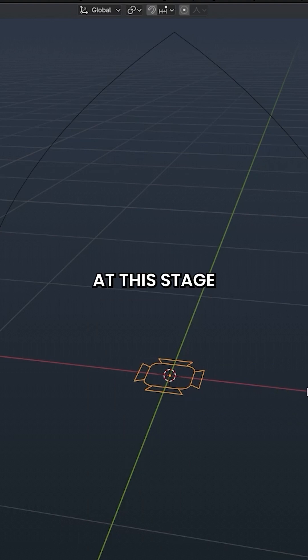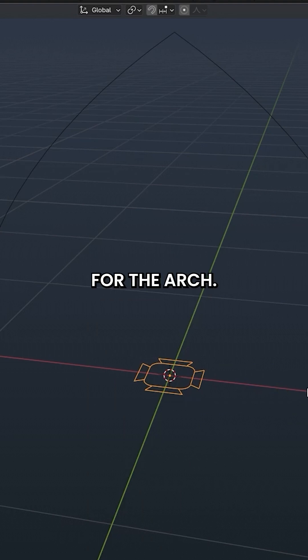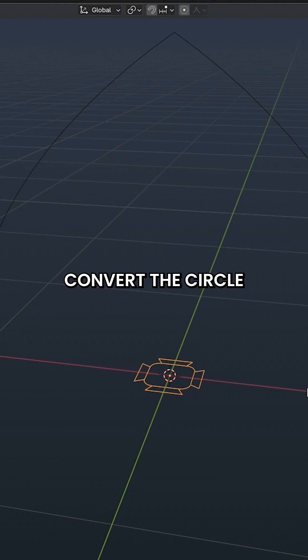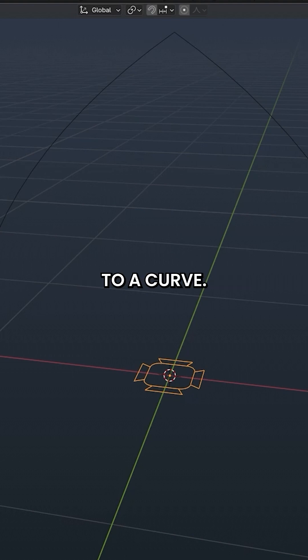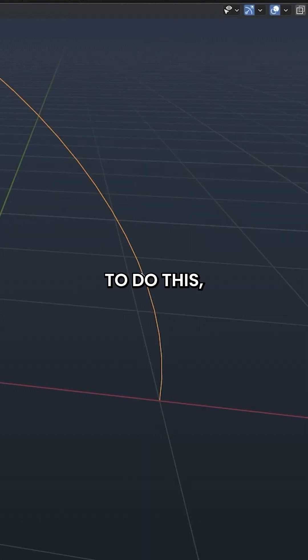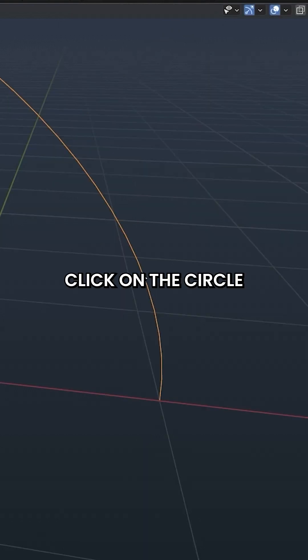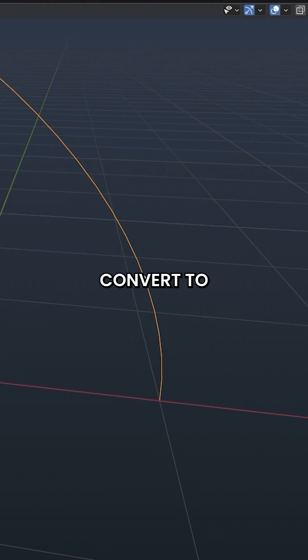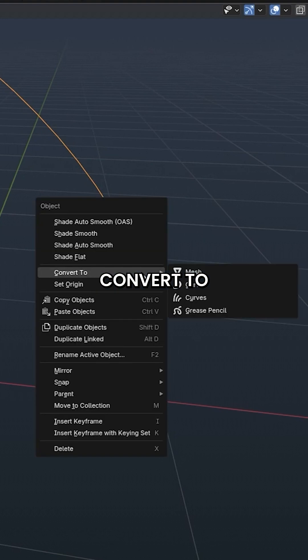At this stage, we have our basic shape for the arch. However, to apply the profile, we need to convert the circle to a curve. To do this, right-click on the circle and choose Convert to then Curve.